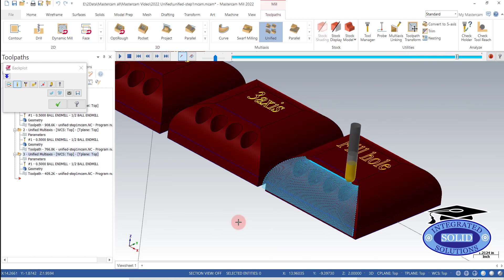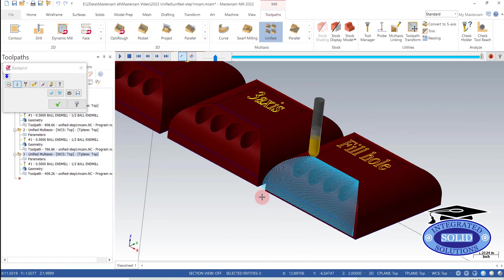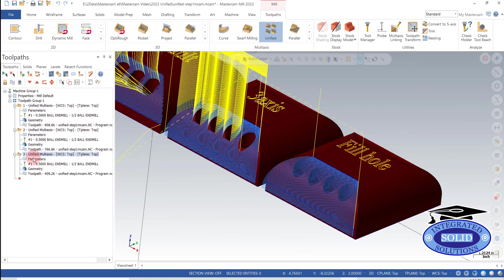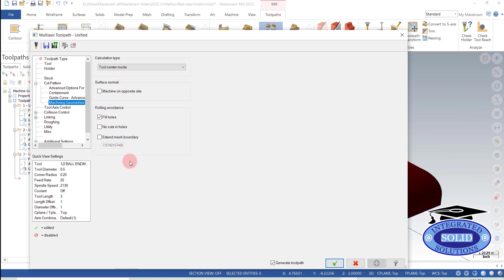Now, one problem we do have with this particular toolpath, I should say, is it's not going in the direction we want because I want to start from the top and flow down because there's going to be material in my way at this point in time. If I start down here, it's going to be a problem. So I'm going to go back to my parameters and let's see what we can do to fix that.